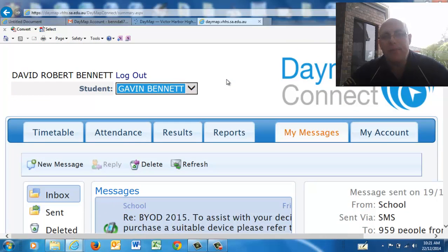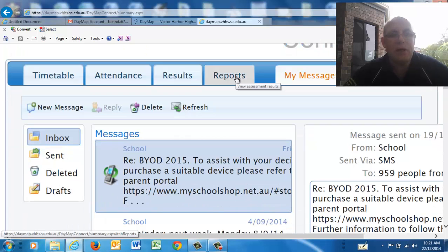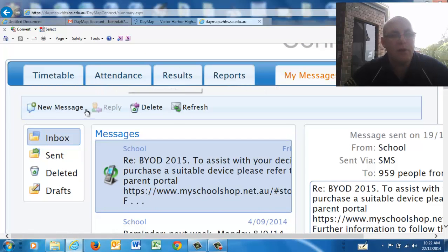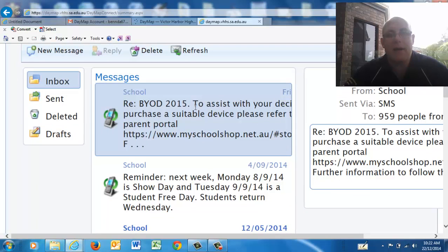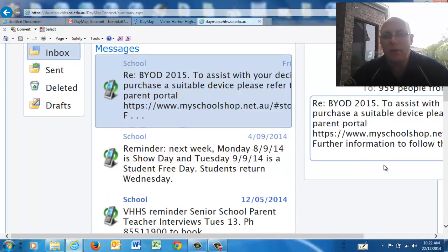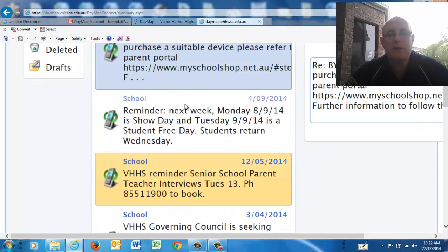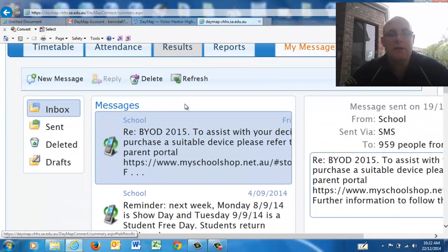This home screen is going to look a little bit different at the beginning of next year — we do have another update of Daymap occurring, so you'll have access to a lot more than you do at present. In here you have basically an inbox with all your messages. There was a message sent out to all parents — a link to a portal which allows you to buy devices through a company we've been working with. If you click on your inbox, that will bring up all your messages.